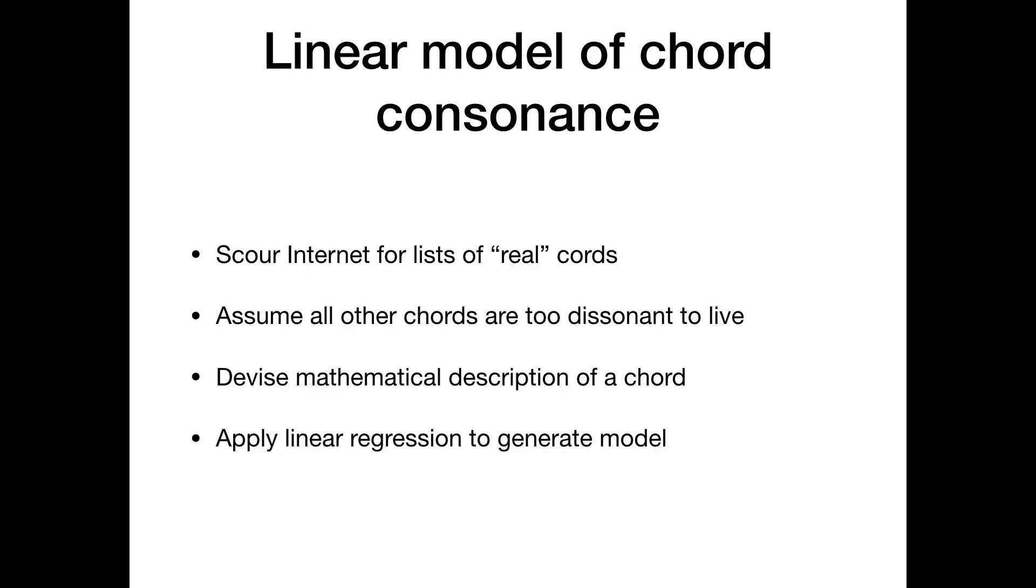So given those assumptions, what I did was I first scoured the internet for lists of chords, chords that people play on instruments. In this case, I only used the three note and four note chords. So the triads and tetrads. I actually made a model that considers chords with more notes in them. But for the purposes of this, I'm only using the model that considers those types of chords.